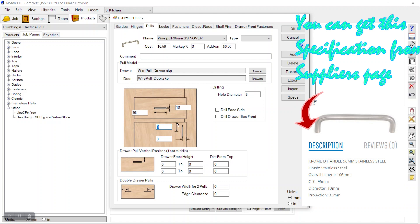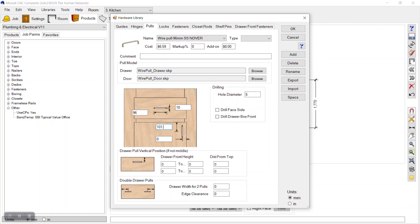The spacing from the center of that handle to the upper edge of the door I'll set to 101.6mm. We can customize this for double drawer pulls and single drawer pulls — I'll keep this as default. After setting this, our wire pull 96mm is ready to be used.